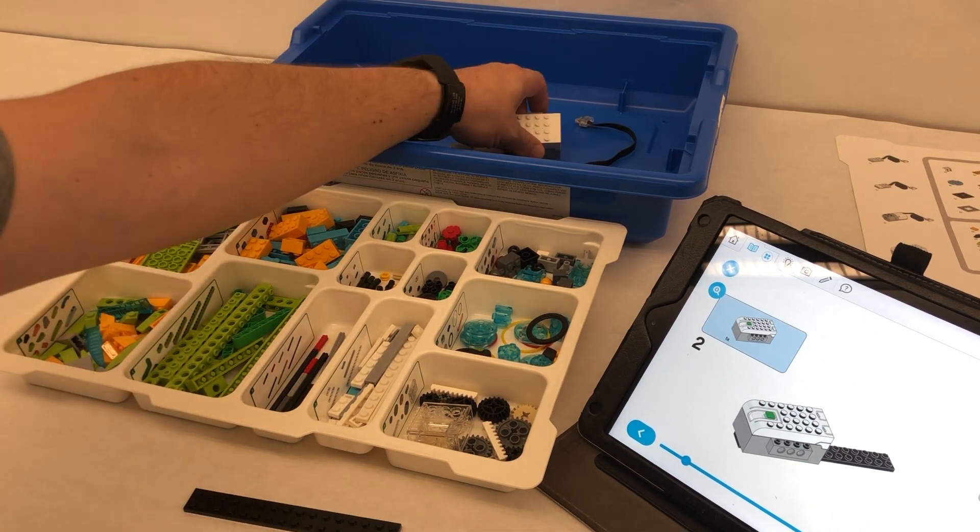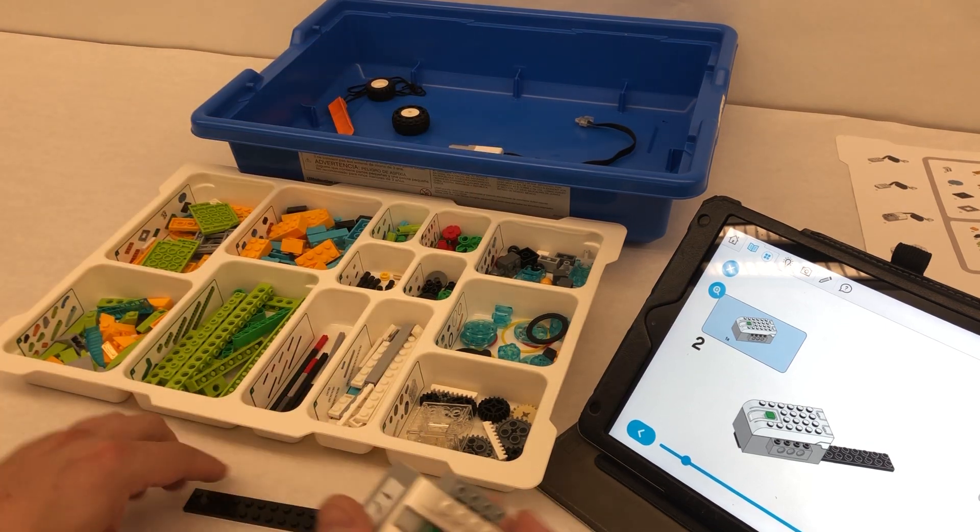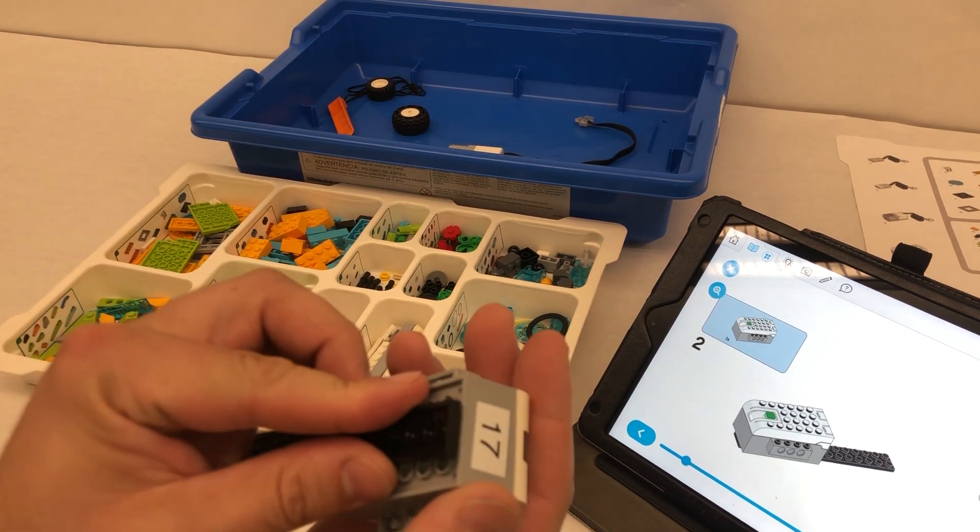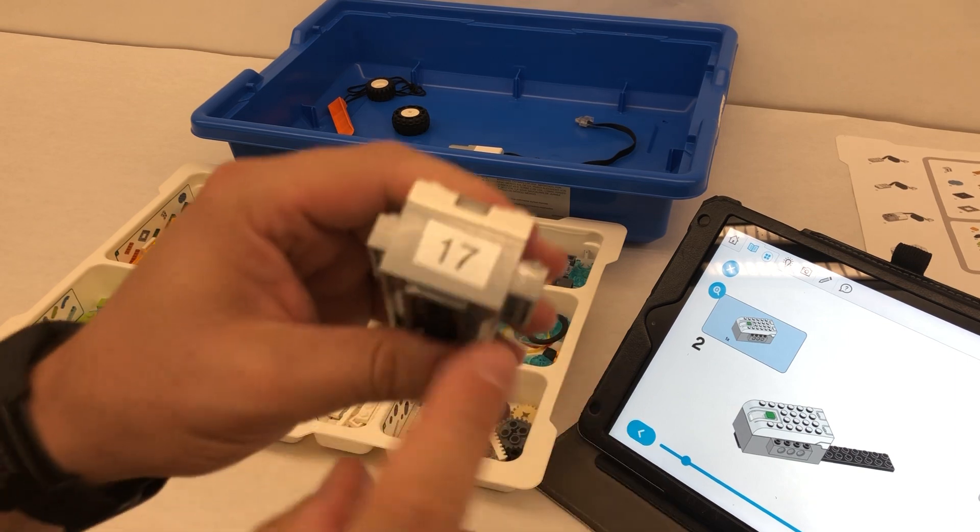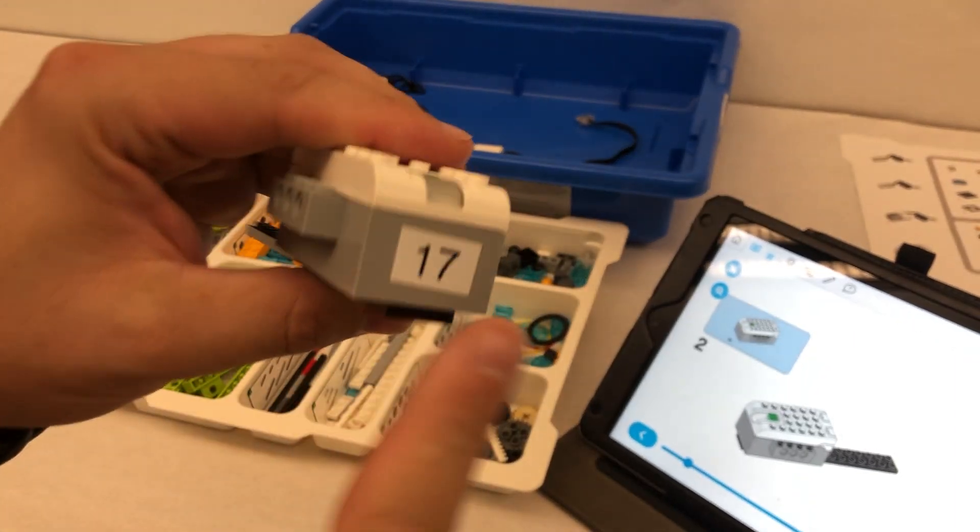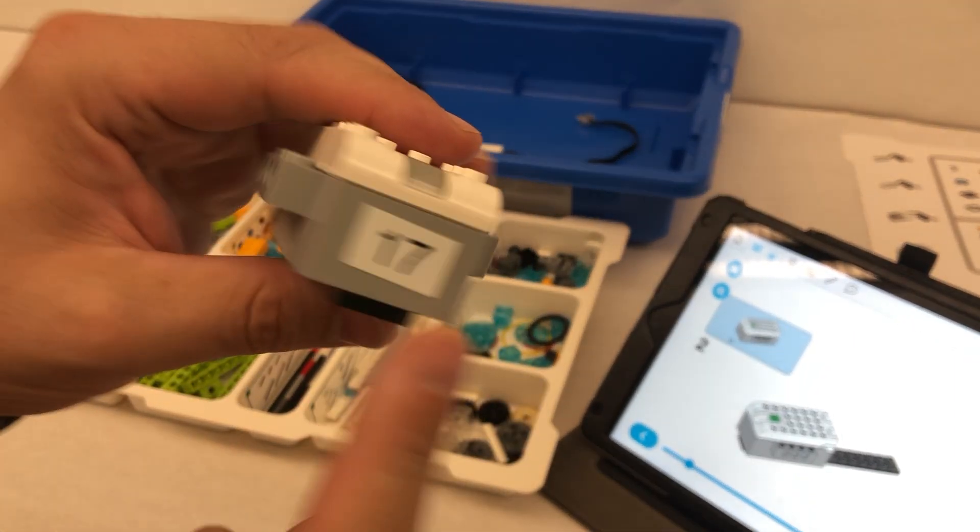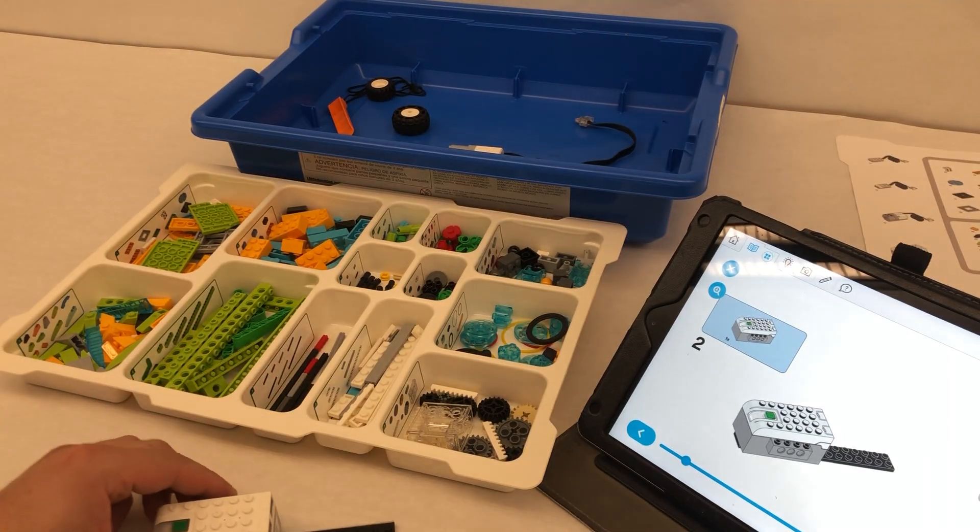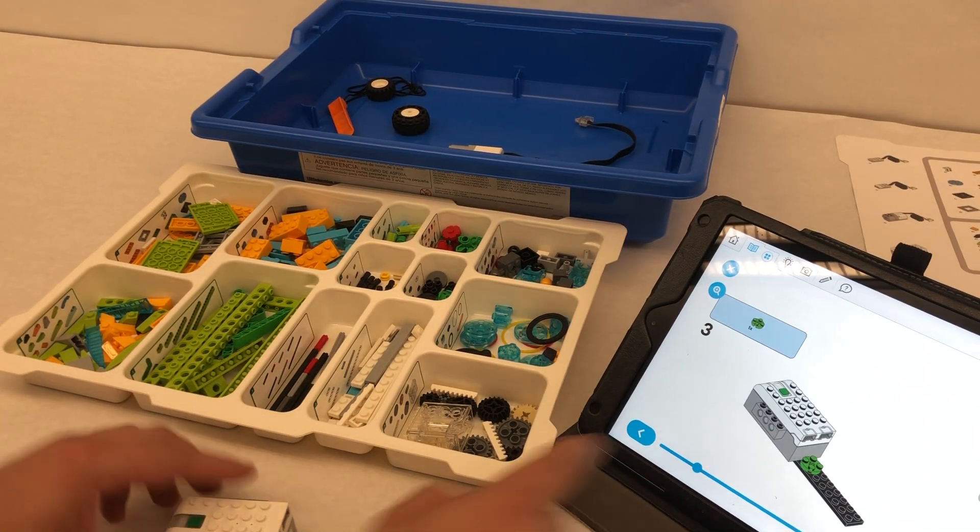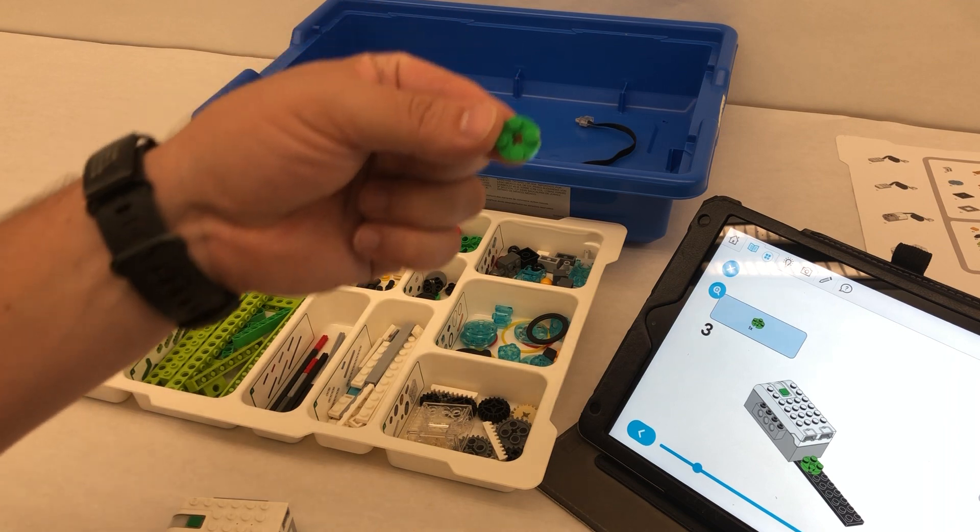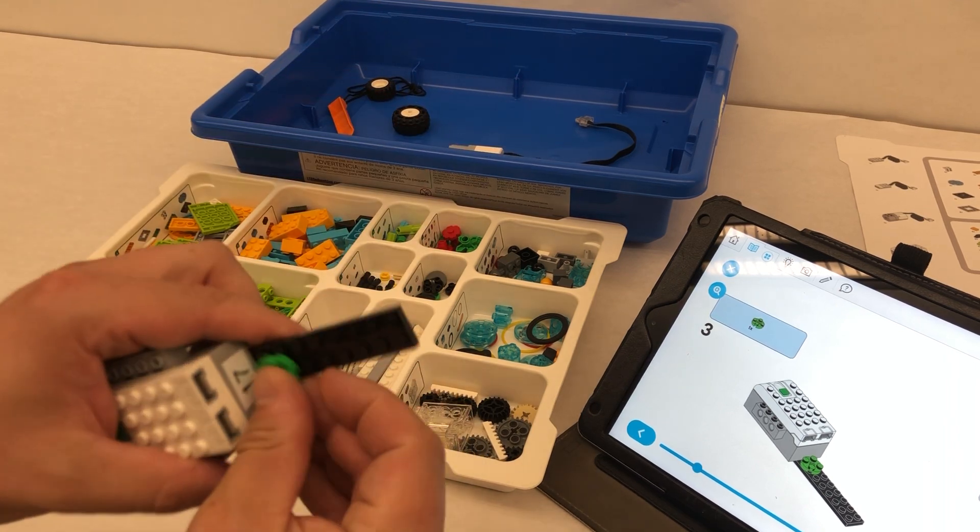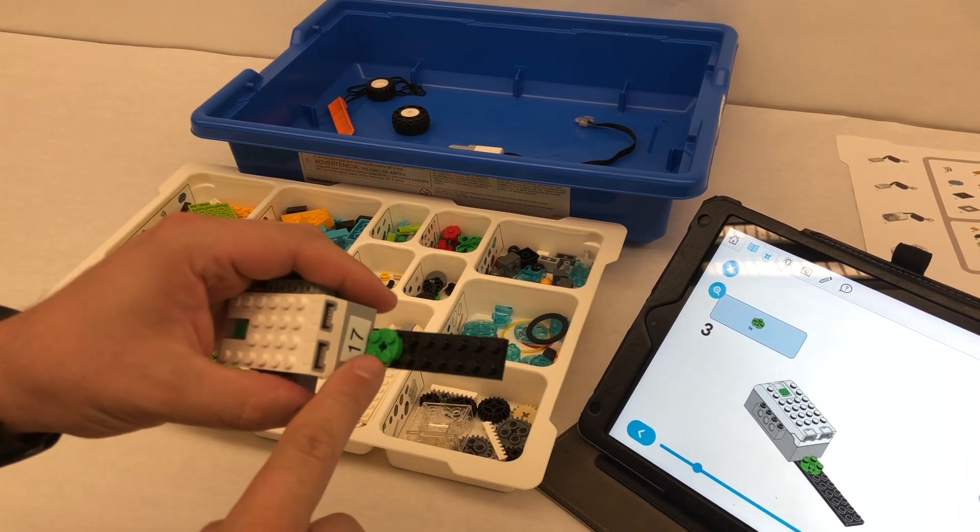So we're going to need our hub, and you'll notice on the picture that it wants it in the middle, and it wants it so that it's coming right up to the edge on here. So we're going to put our hub just like that, and then we're going to find one of these green pieces, and we're going to put that right next to our hub.